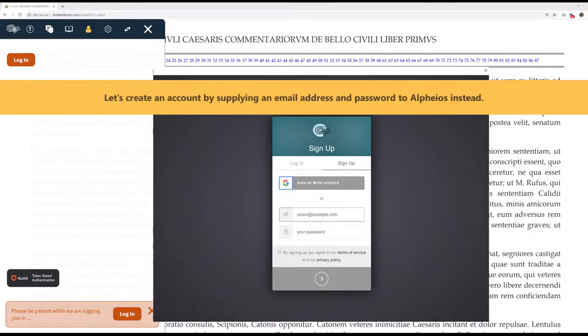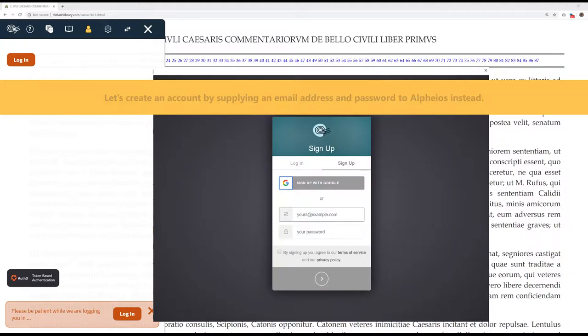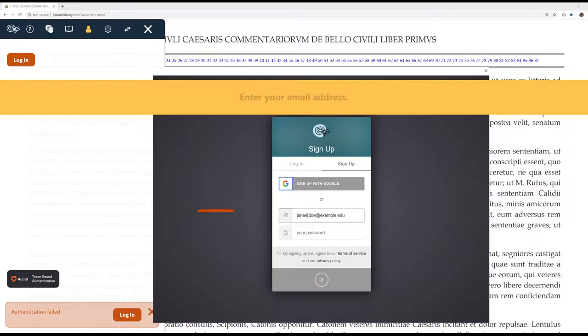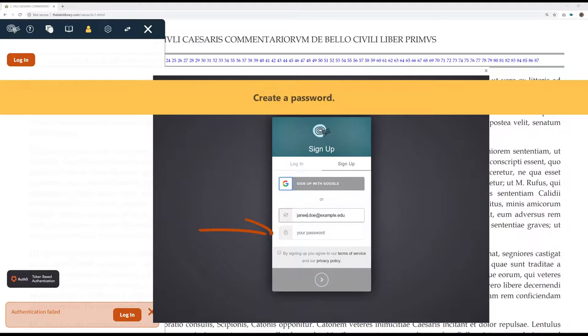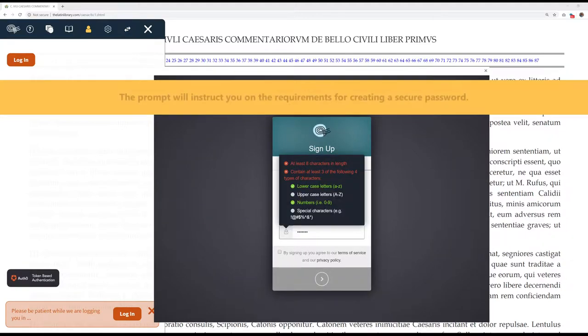Let's create an account by supplying an email address and password to Alpheus instead. Enter your email address. Create a password. The prompt will instruct you on the requirements for creating a secure password.